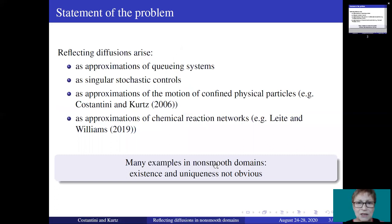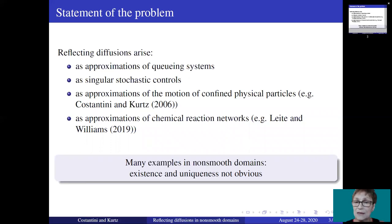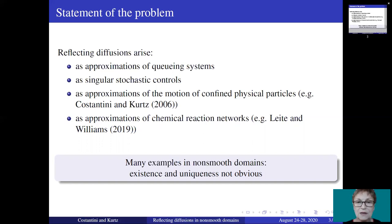Reflecting diffusions come up as approximations of queueing systems, as singular stochastic controls, and in many other applications. In many examples the domain is non-smooth. In this case, existence and uniqueness of solutions to SDER are not obvious. In particular, existence is important in singular stochastic control problems, while uniqueness is important in all diffusion approximation problems.